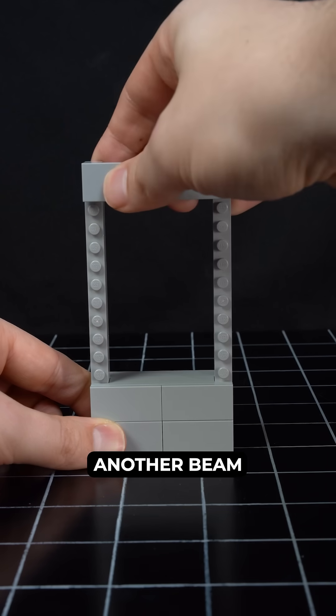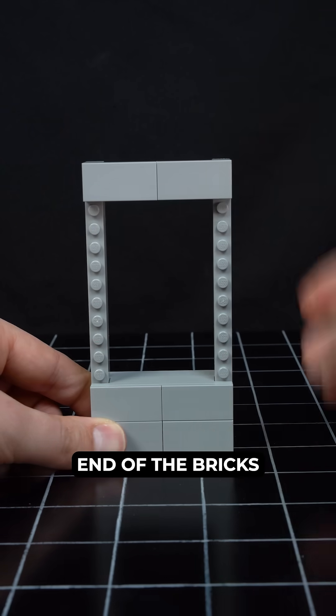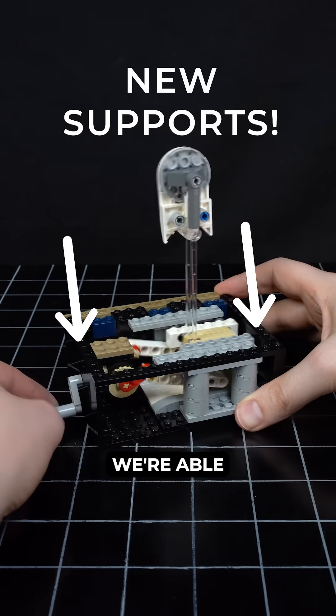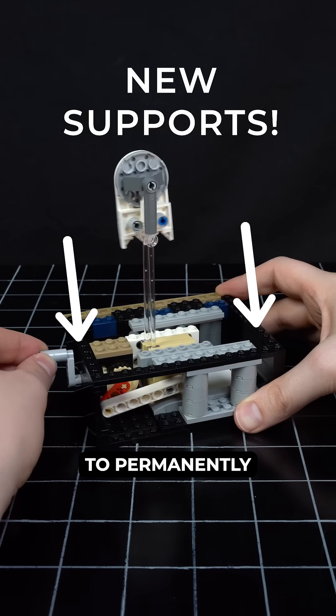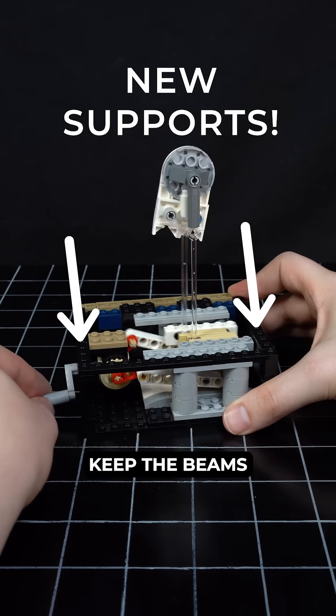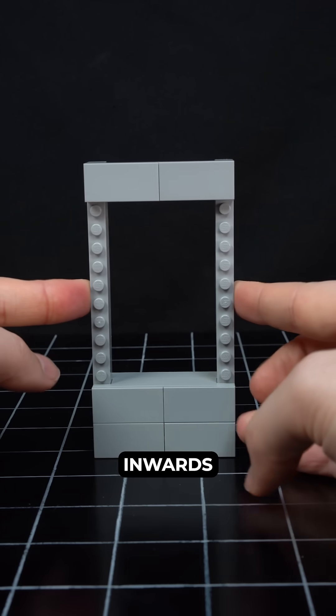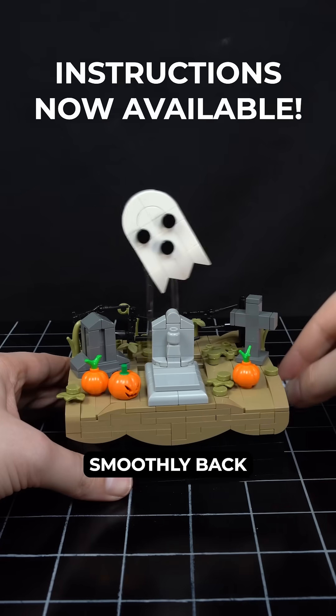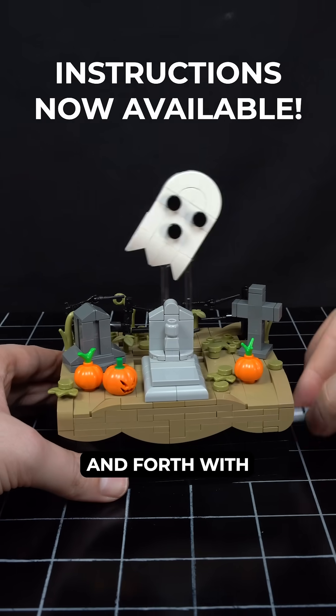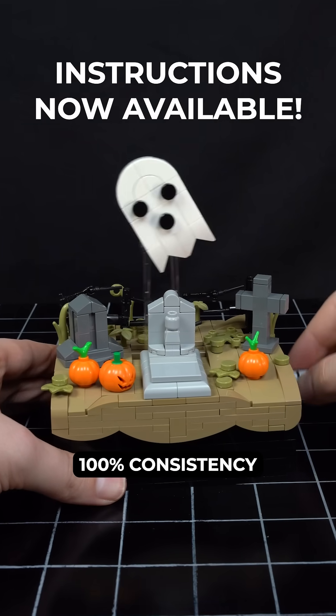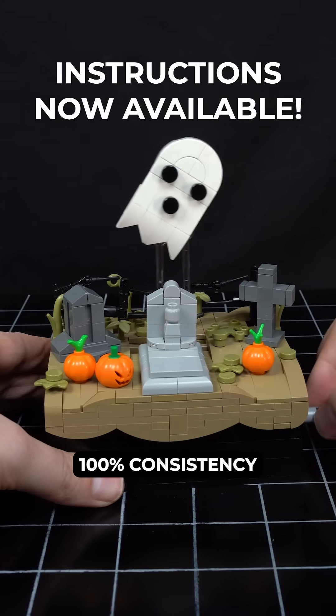However, by attaching another beam to the other end of the bricks, we are able to permanently keep the beams from flexing inwards, moving the Ghost smoothly back and forth with 100% consistency.